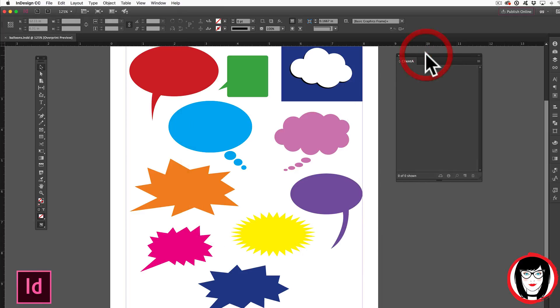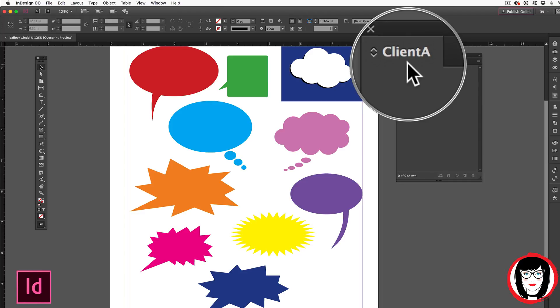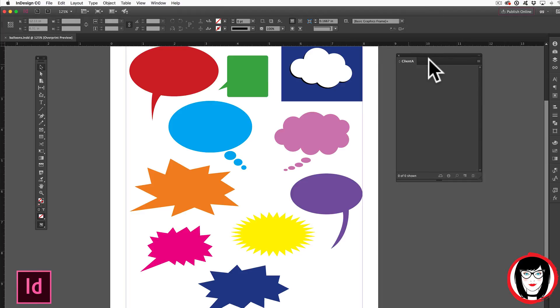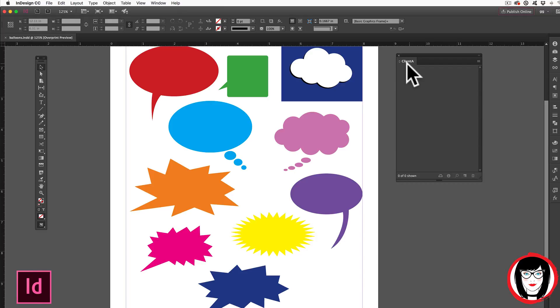You'll see now that you have a free floating panel for your library and you'll see the name of that library in each tab. In this way you could have multiple libraries open at the same time and still be able to know which library you're in.